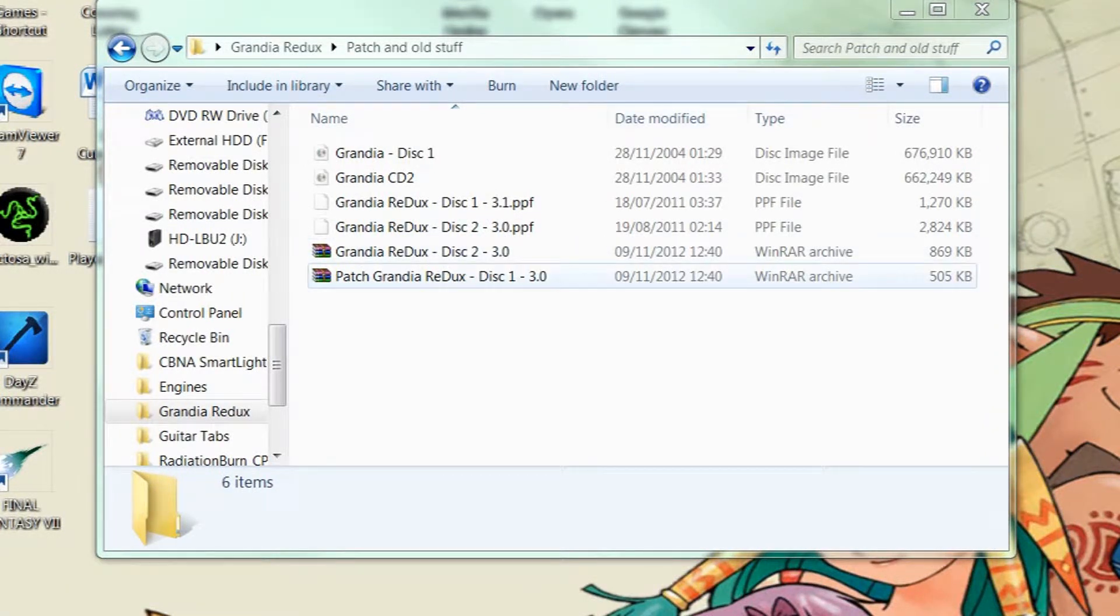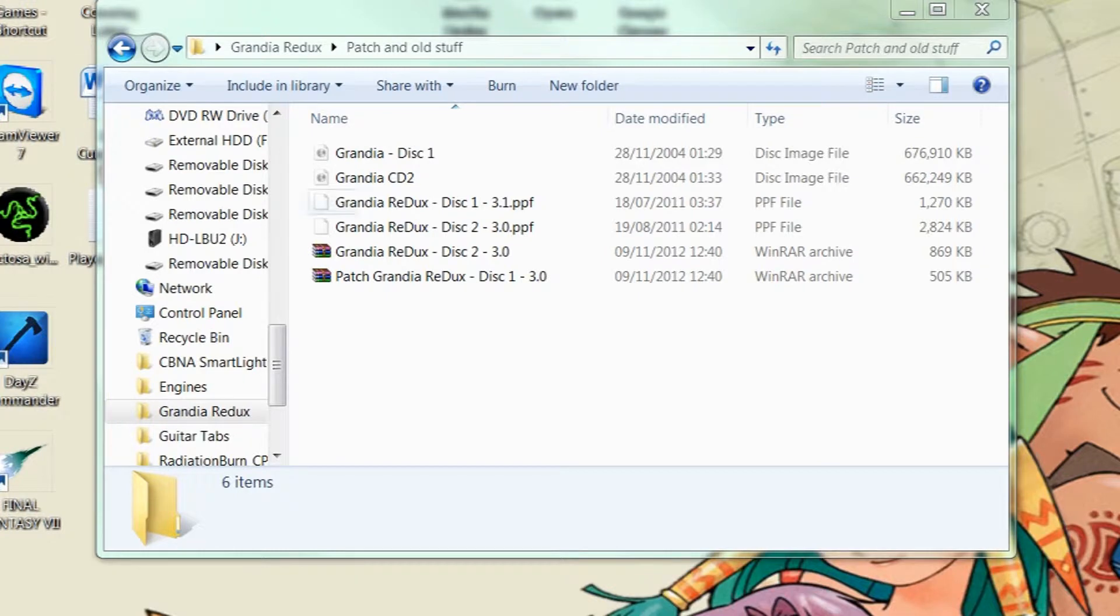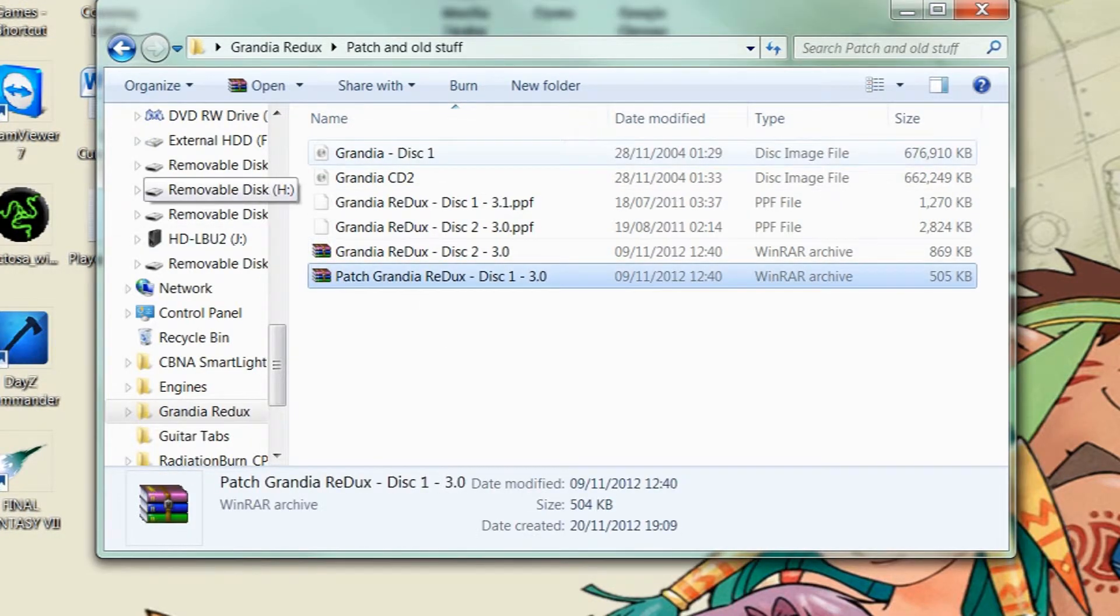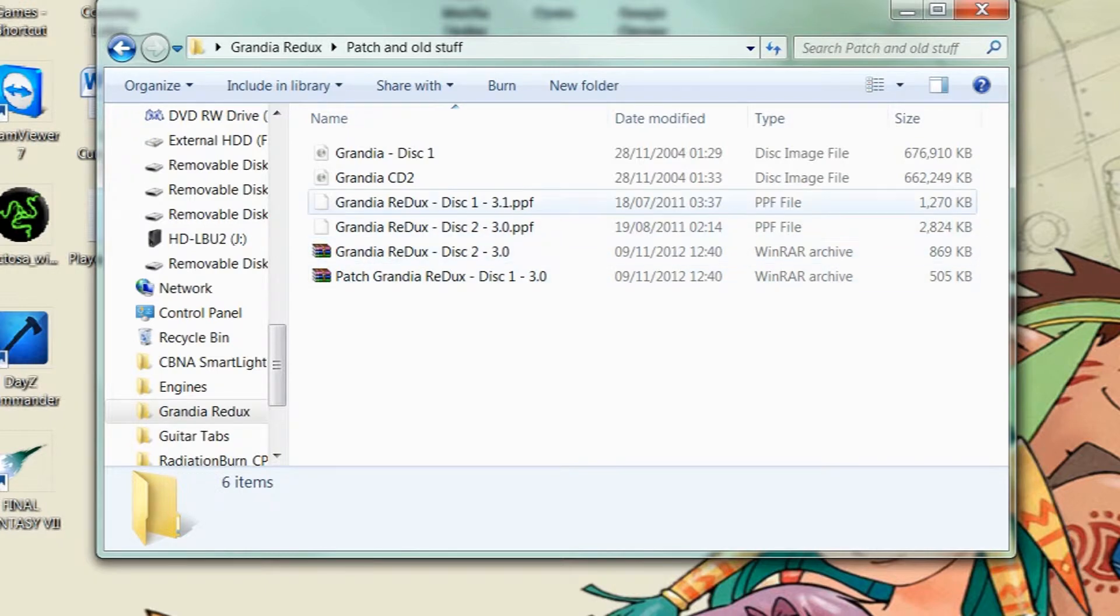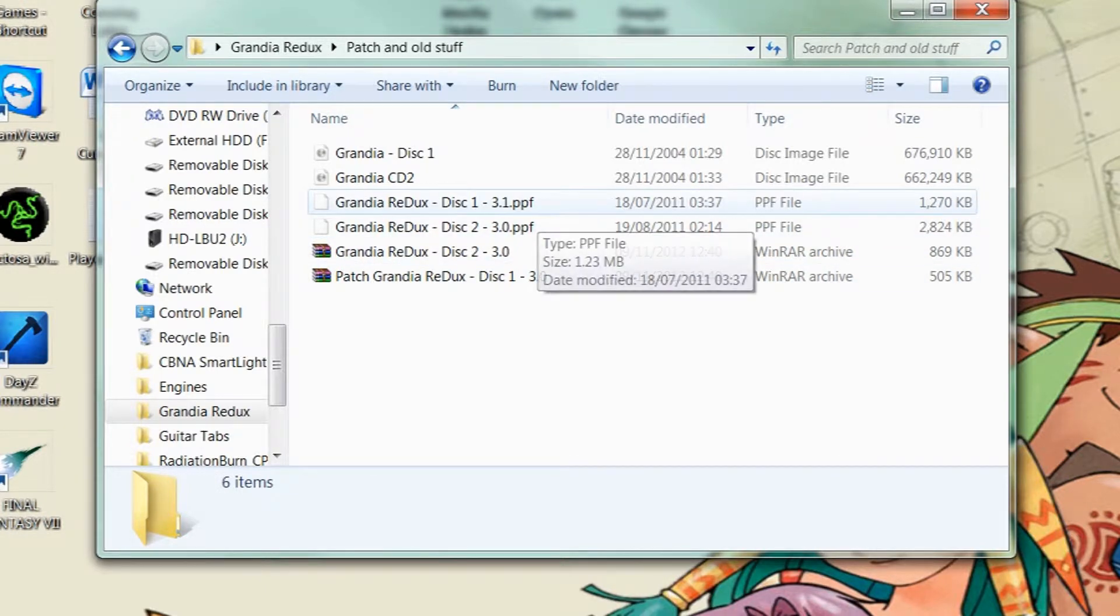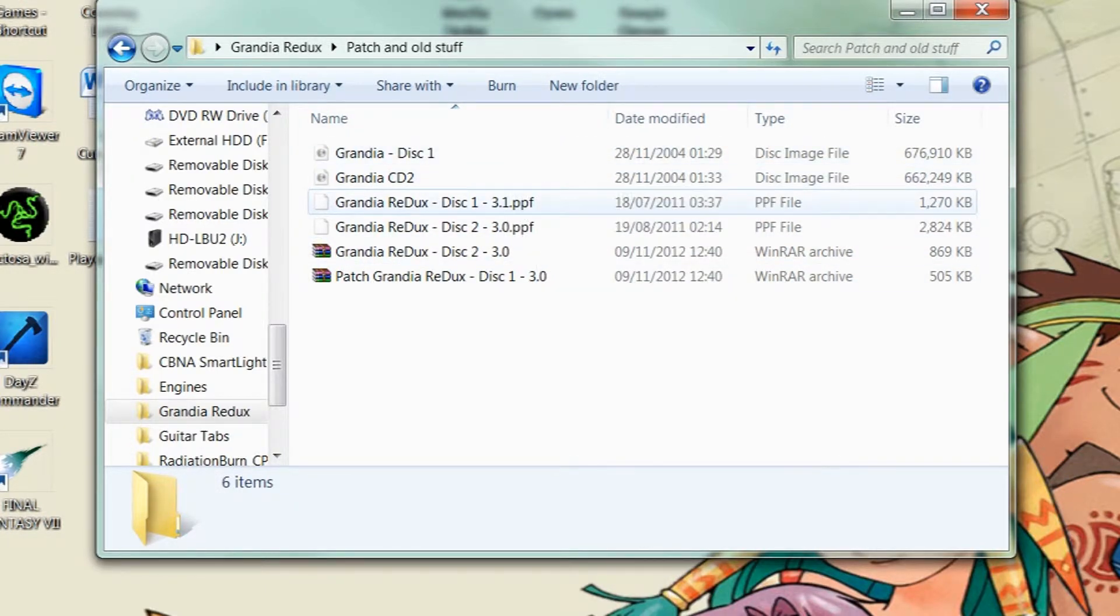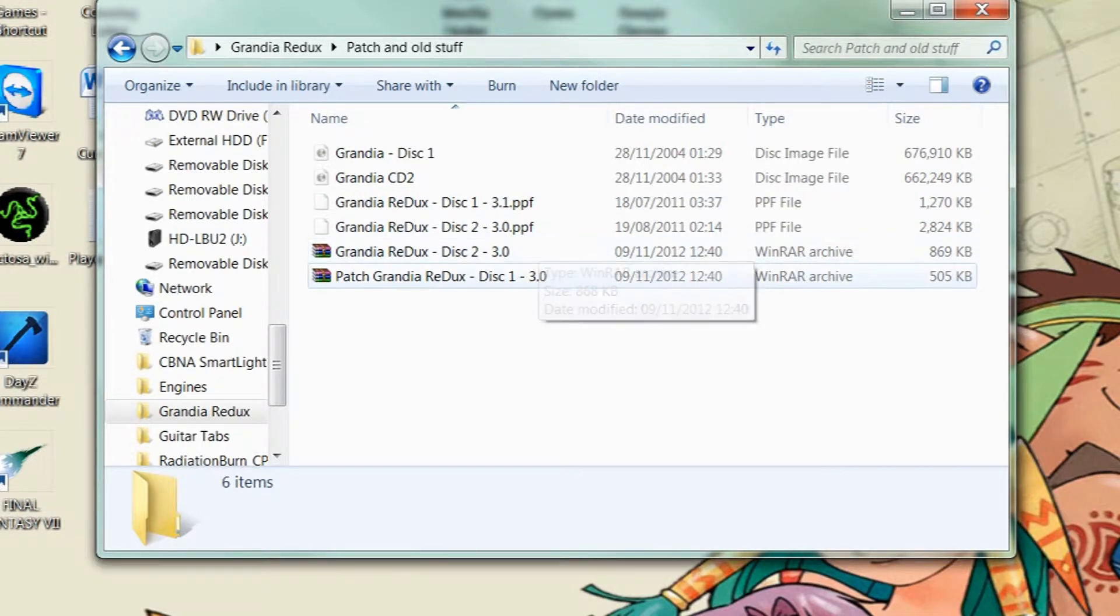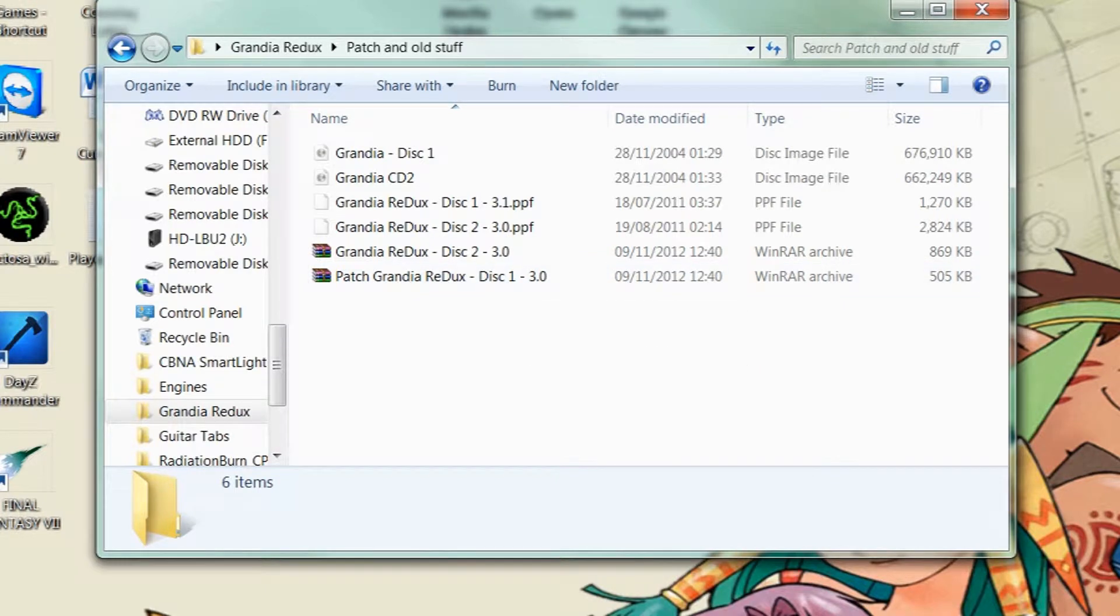Hello there everybody and welcome to my Grandia Redux installation tutorial. So as you can see I've already extracted all the necessary required files and downloaded them. I will not tell you where to get the ISOs from of the game because I'm pretty sure that's illegal, but the patch files required are within the description so you should have no trouble finding those.